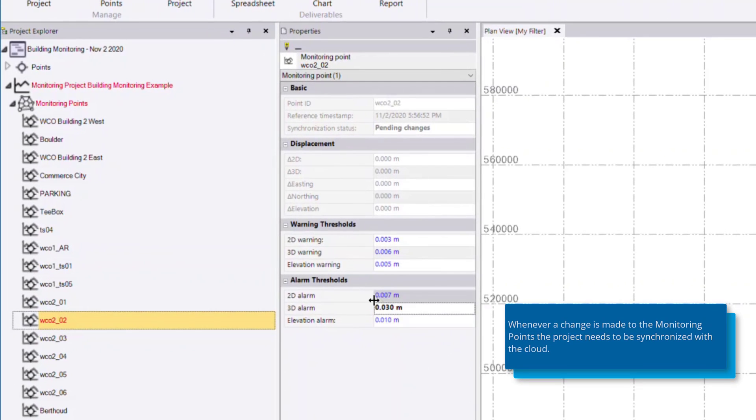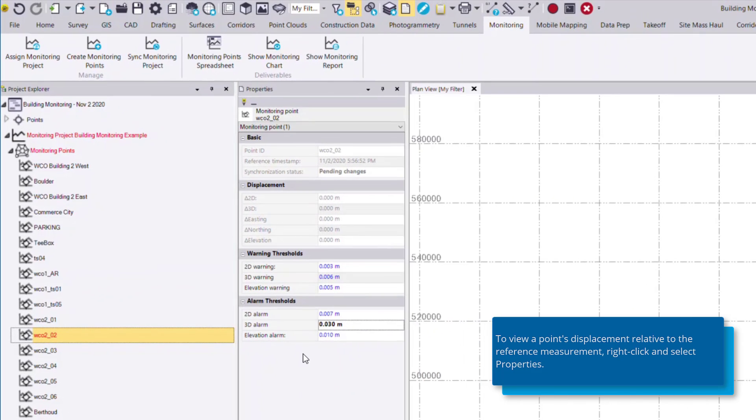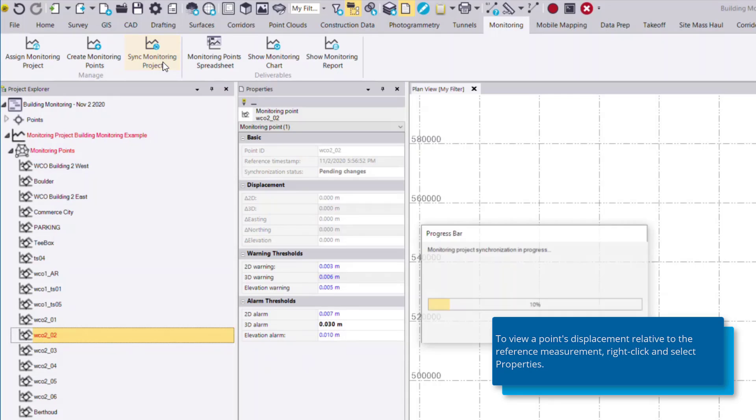You'll notice once I've made that change back in the project explorer, this point is highlighted in red, meaning we need to synchronize this to the cloud project. So any changes we make to this monitoring point in TBC will be flagged red, notifying you that you need to synchronize, which is quite simple by clicking on the Sync Monitoring Project command.